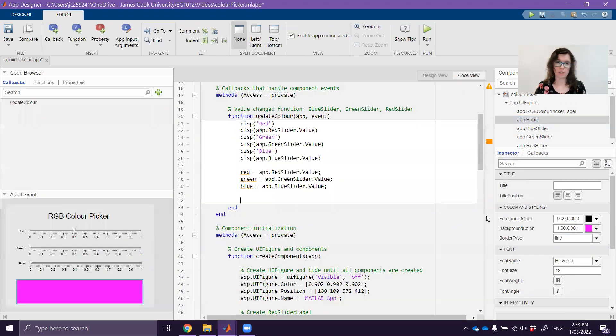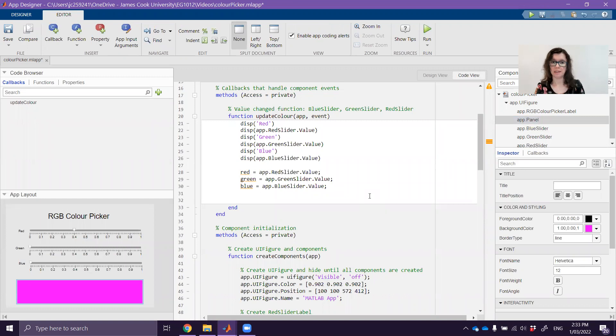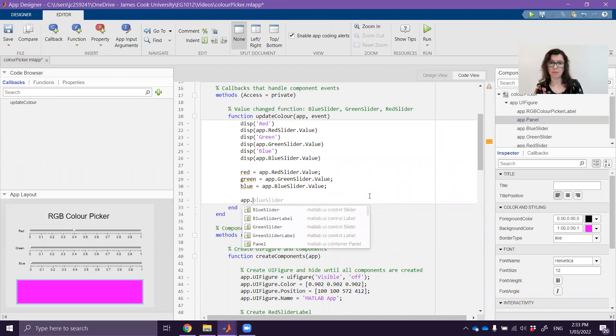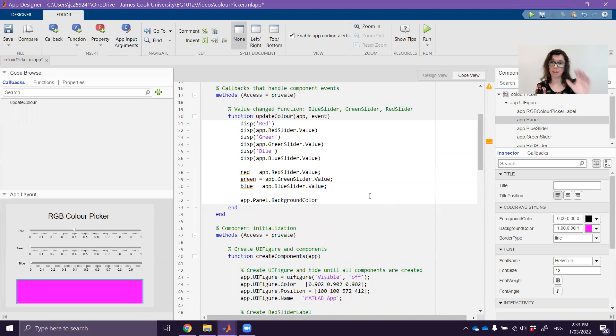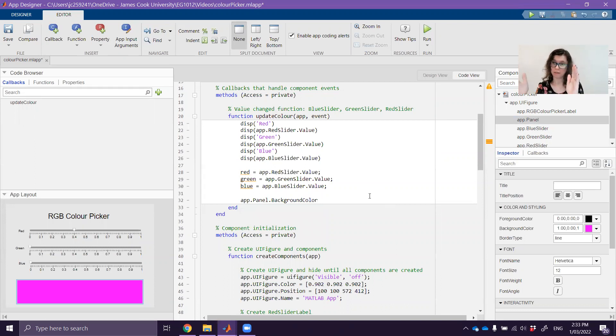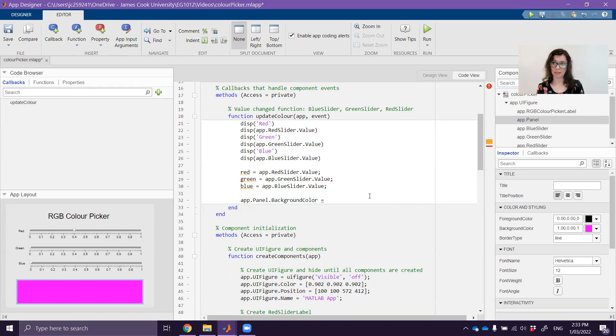So if I go back over here all I need to do to update that is go app.Panel.BackgroundColor. So again I'm accessing the object app.Panel and the property of the object BackgroundColor. So all I need to do is type that and then equals and put in the color that I now want.